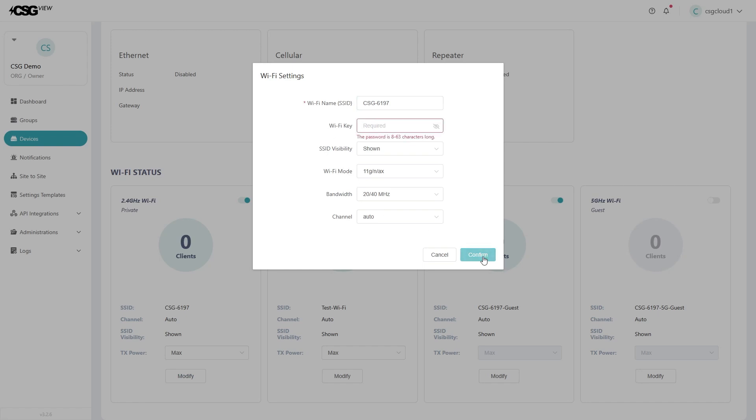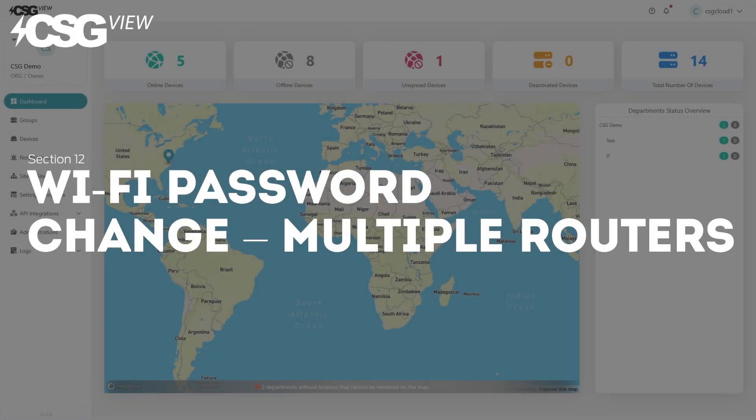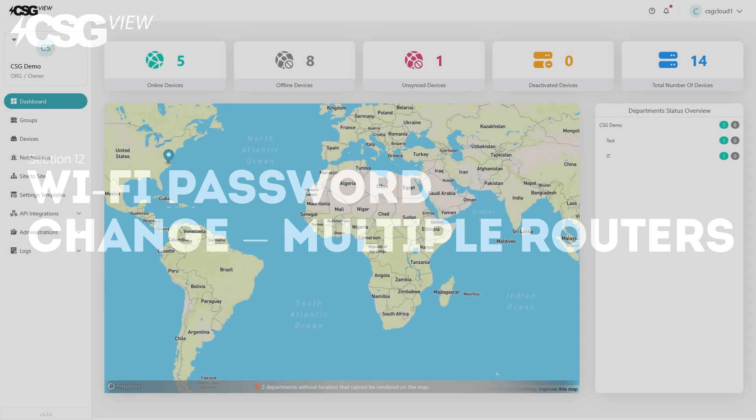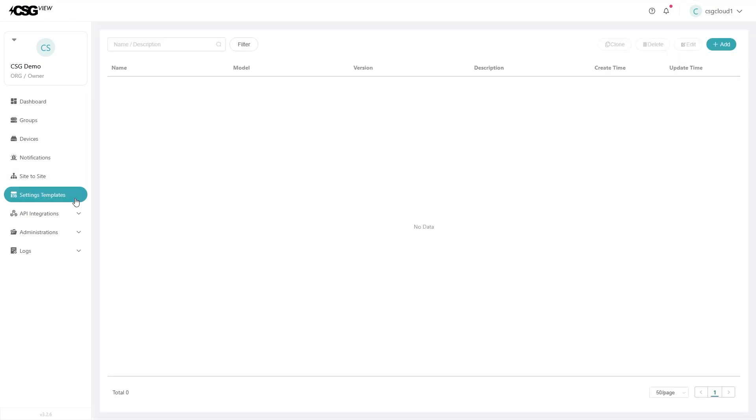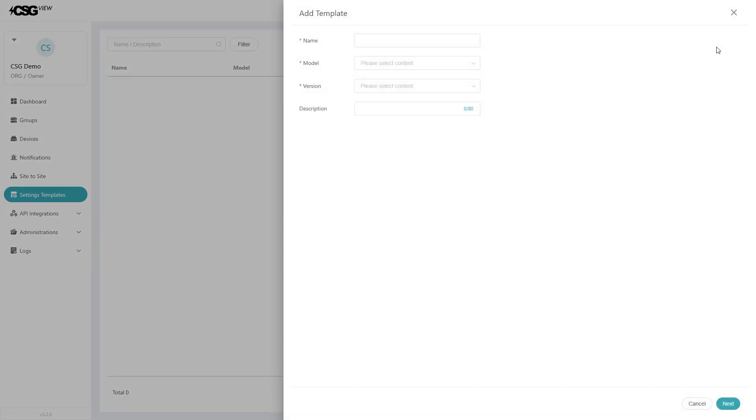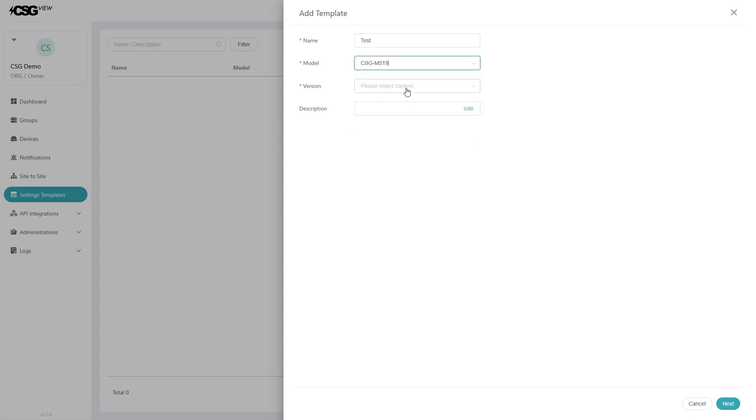Then hit apply to lock in the password change. To change the password on multiple routers, you will need to create a settings template. Click on the settings template button. From the settings template page, click on the add button in the top right. Give the template a name and set which device and firmware. Hit next.